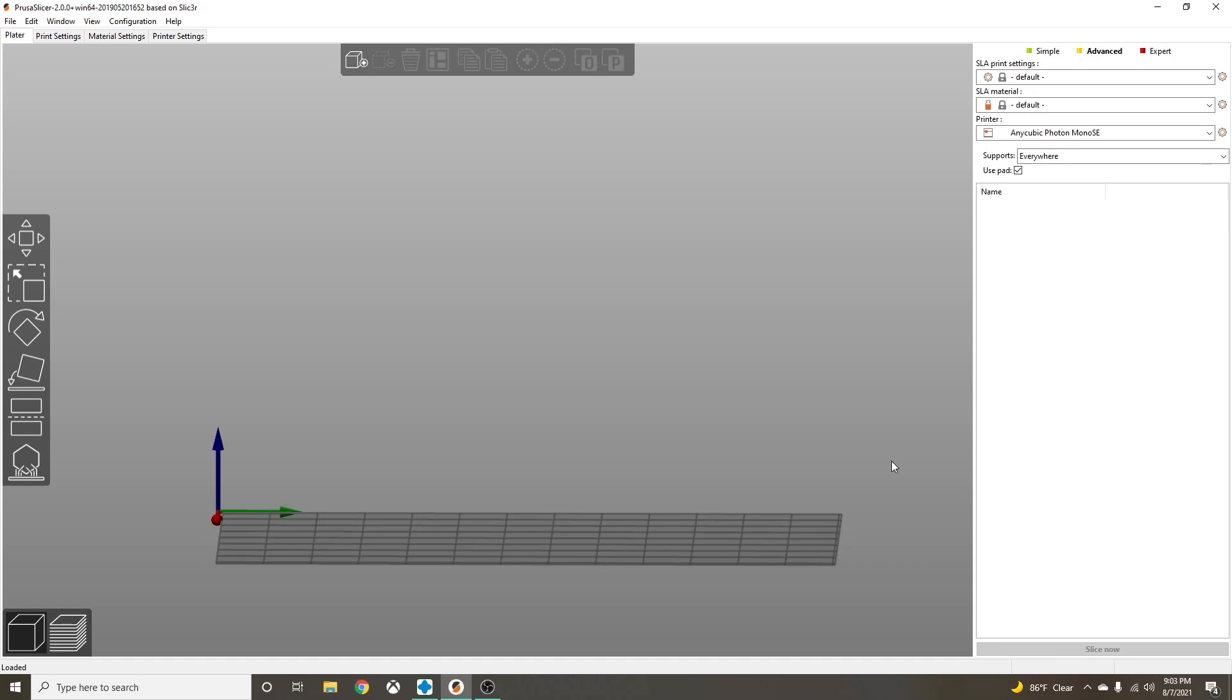Hey everybody, welcome back to my channel. I thought I would make a short video on how I use PrusaSlicer for auto supports in my resin printing. I used to use ChituBox and it was literally an utter disaster.